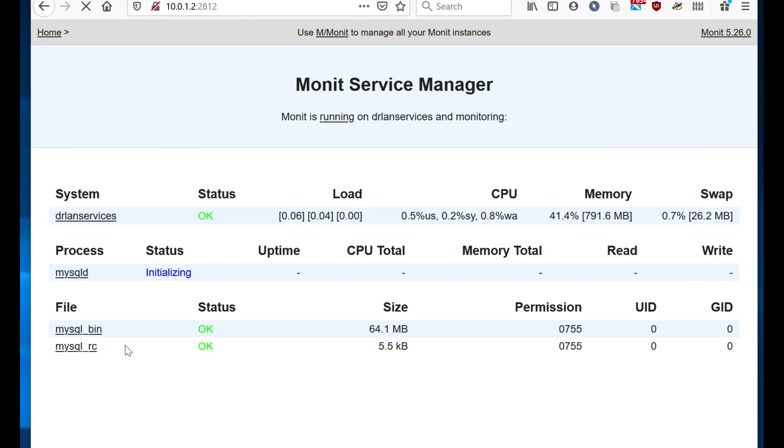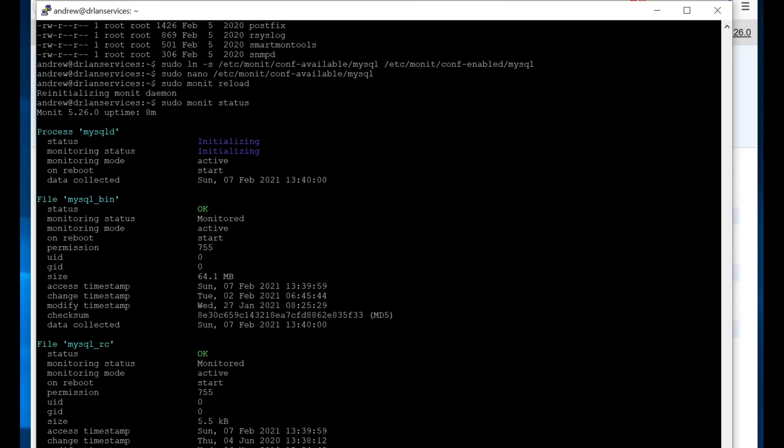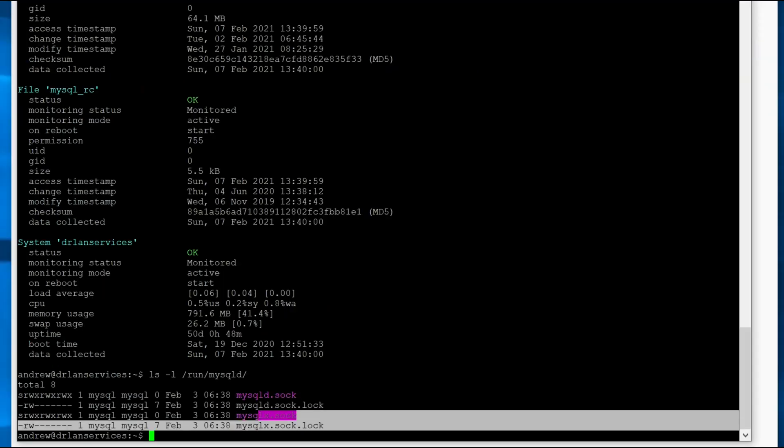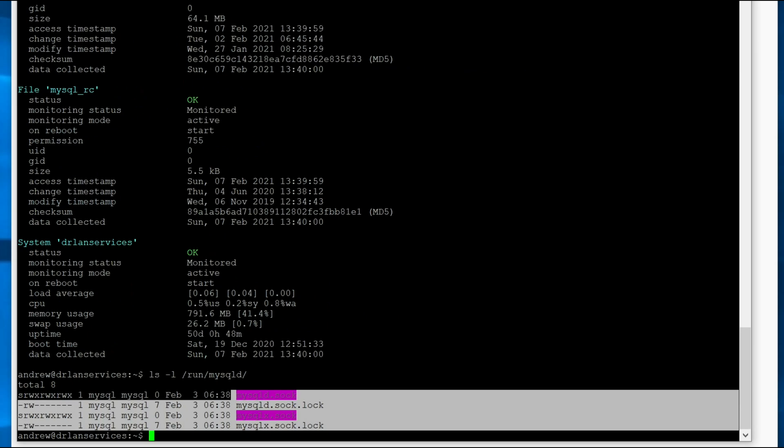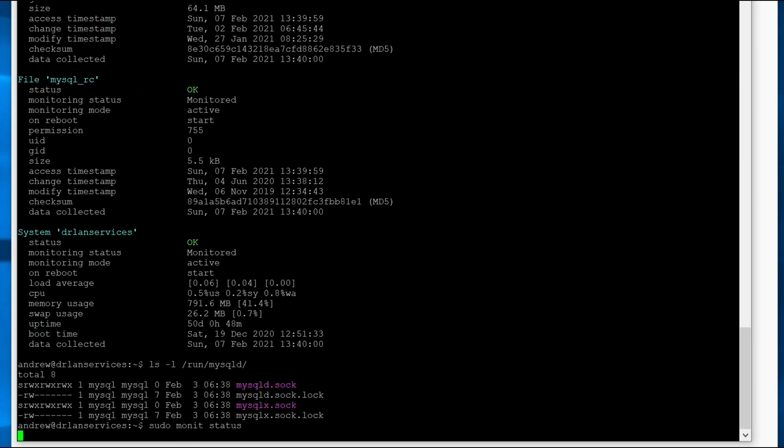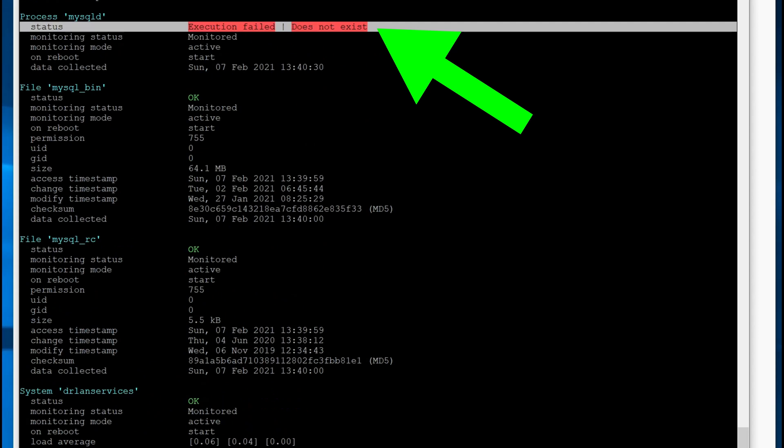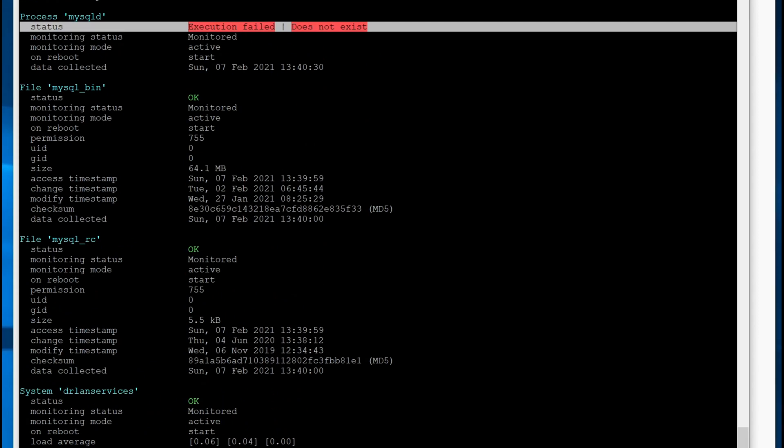And what's going to happen is that this will fail because that PID file doesn't exist. So you can see that the PID file that it is looking for just isn't there. So you'll get this where it can't monitor MySQL because it can't find the PID file.